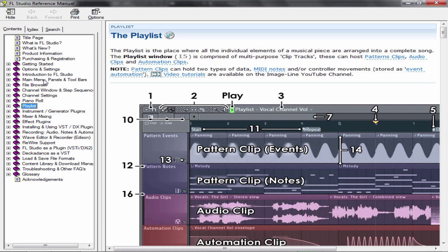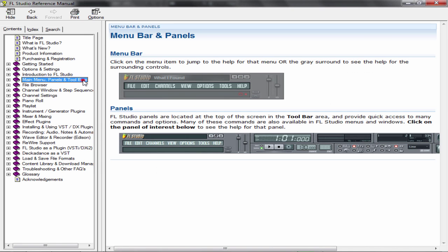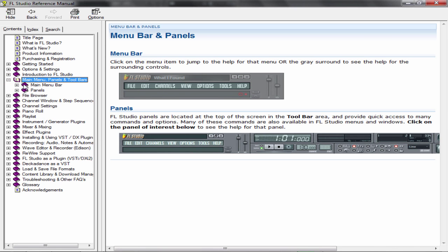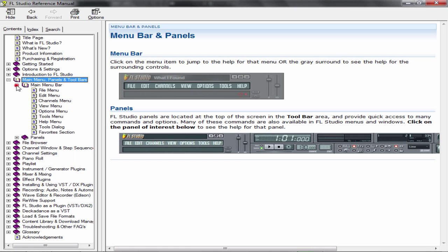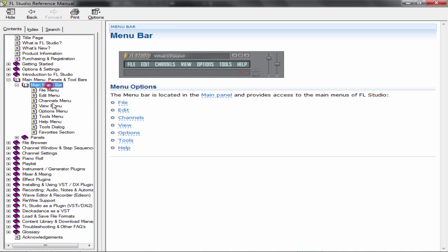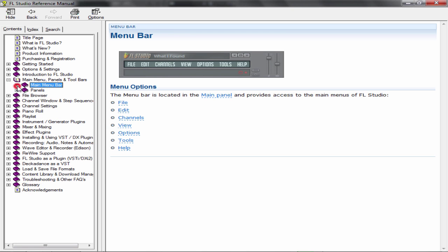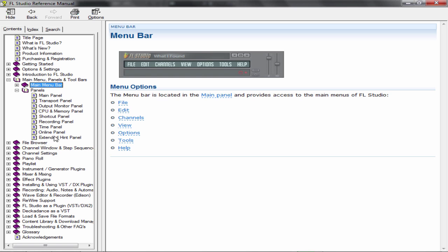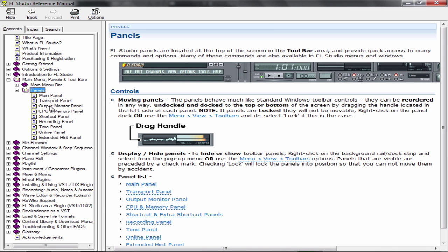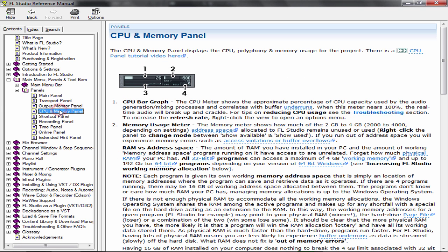What you need to do is go to Main Menu, Panels and Toolbars, which is over here. Open up this whole directory, then go to Panels, then under Panels go to CPU and Memory Panel, which is over here.